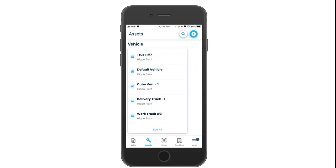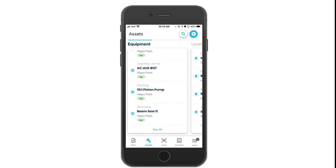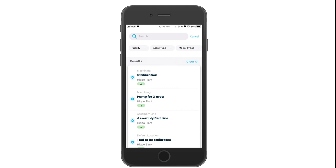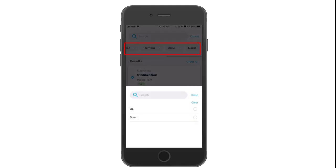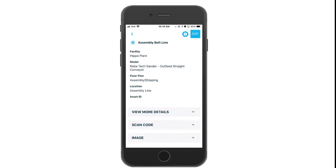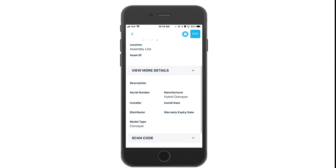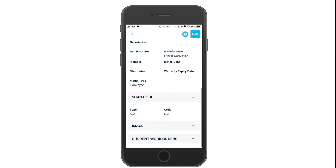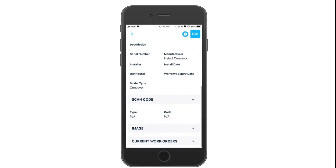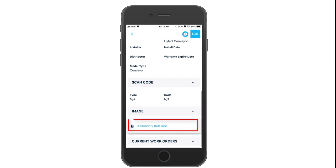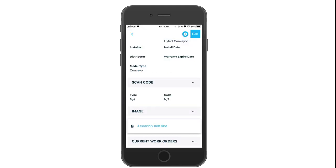When on the asset screen, you can click on the search icon to filter through and even view equipment that is reported up or down. Click on the name of the asset to view details. Use the drop-downs to view more information. Click on the image name and it will open up a new window on your mobile device. You'll also see any open or current work orders associated to that asset.